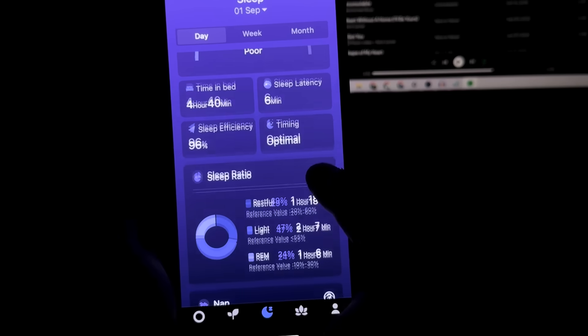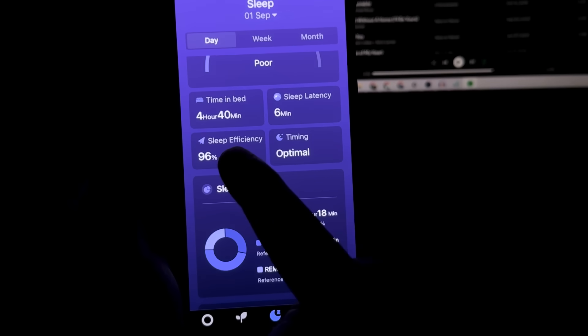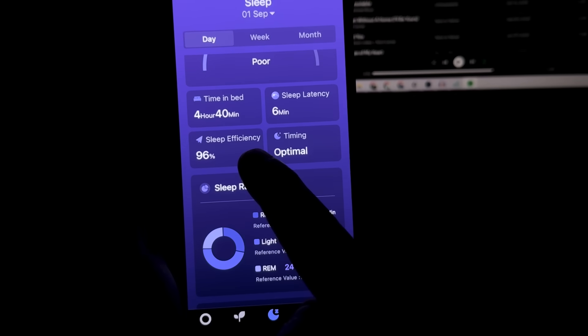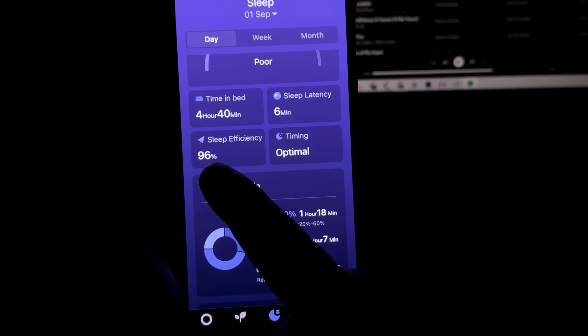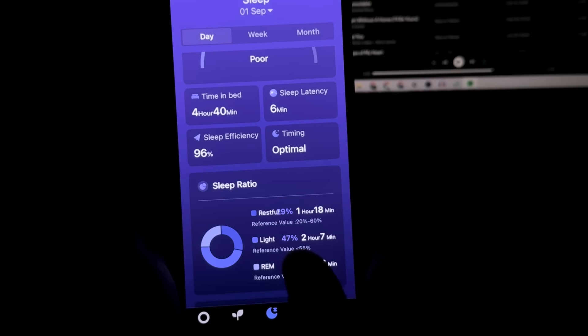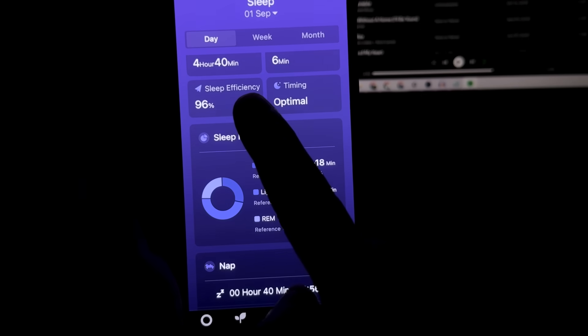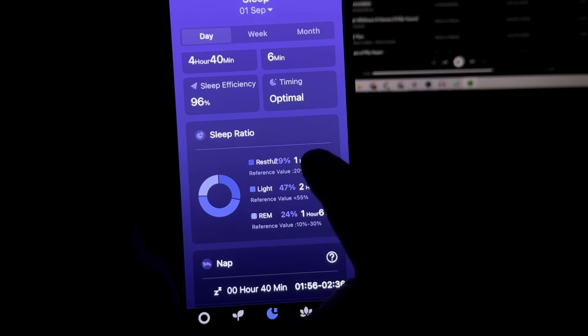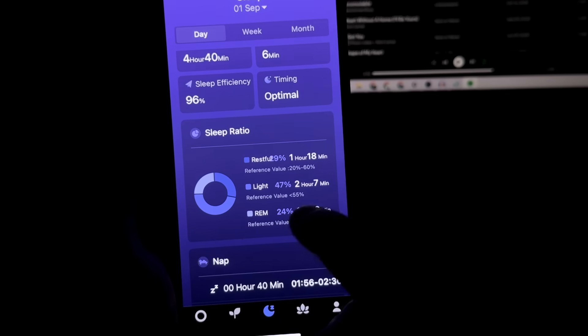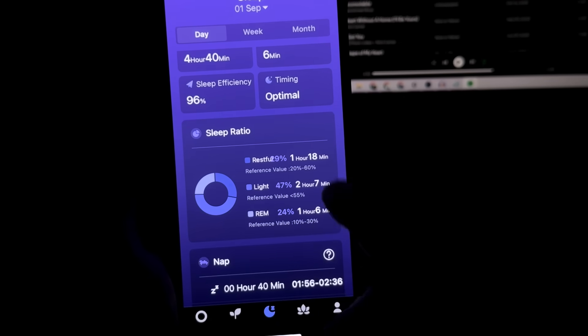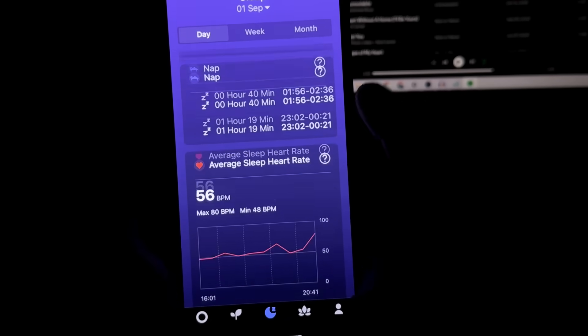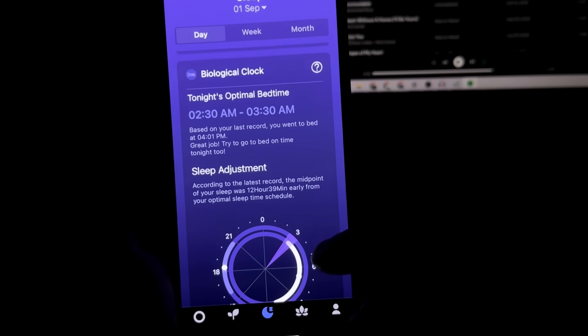Now if I scroll up right here, I mainly look at sleep efficiency. It's at 96% which I think is a good number and I think that sleep efficiency is dependent on how much restful time you got through your sleep.